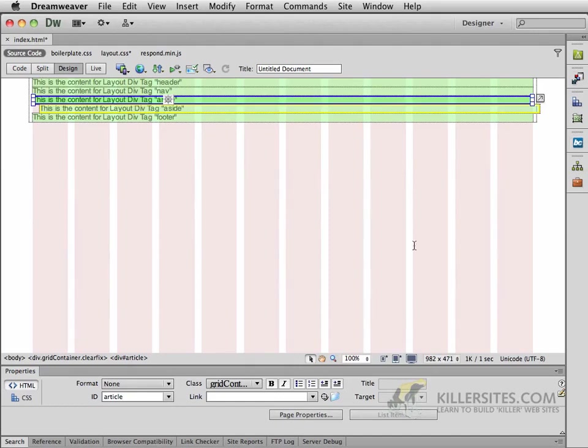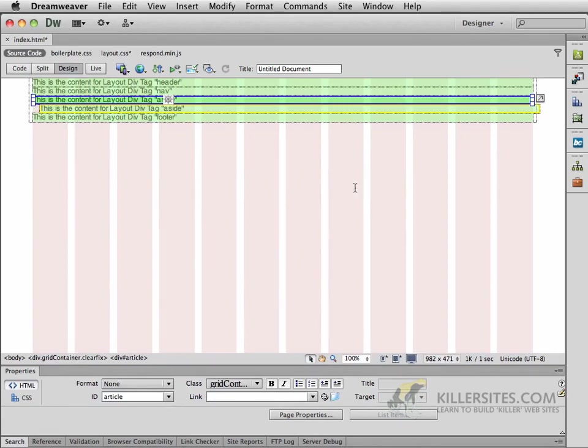But remember, we've got 12 columns of information here. So our article tag is going to be eight columns wide, and the aside is only going to take up the last four columns.